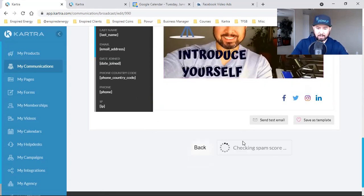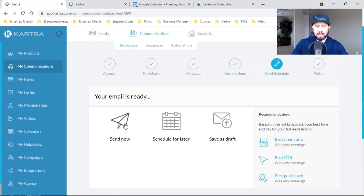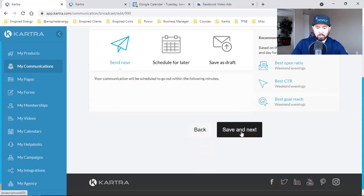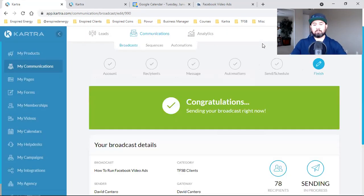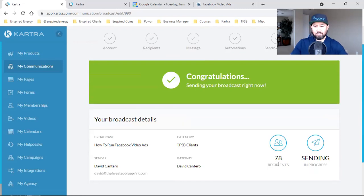I don't need any automations right now, so I just save and next, then send now. I click yes, and boom — that email went out to 78 people.